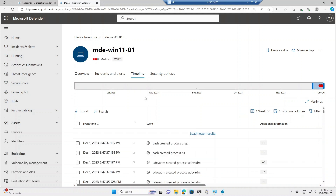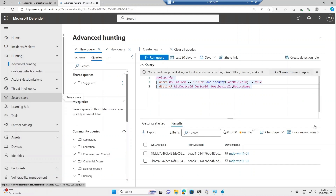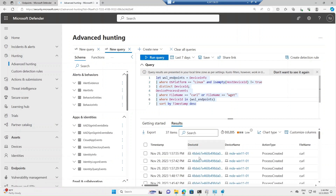This is how you can onboard a WSL instance into Defender for Endpoint and check events and alerts. You can also use Advanced Hunting to get details about your WSL device ID, host device ID, and device name. For example, you can run a query to list all curl and wget activities happening inside your WSL instance. Thank you so much for joining this video — I'll come back with more informative content. Until then, bye and have a great day!